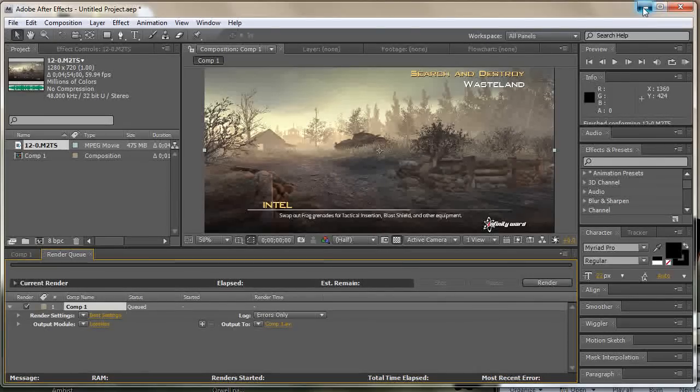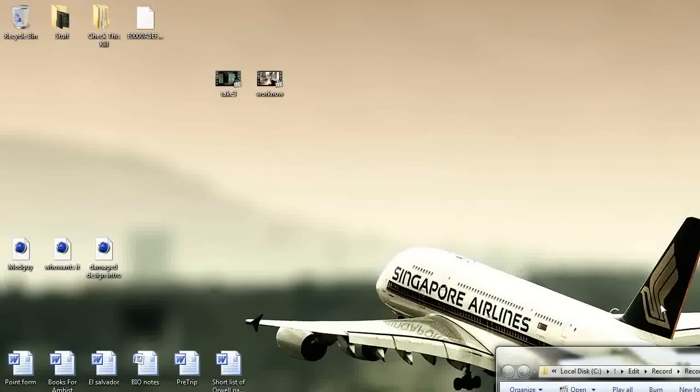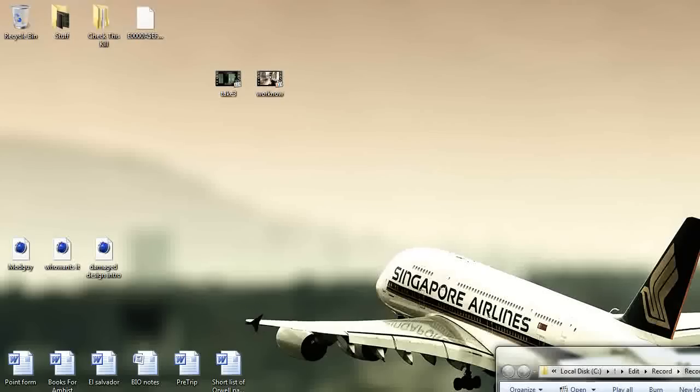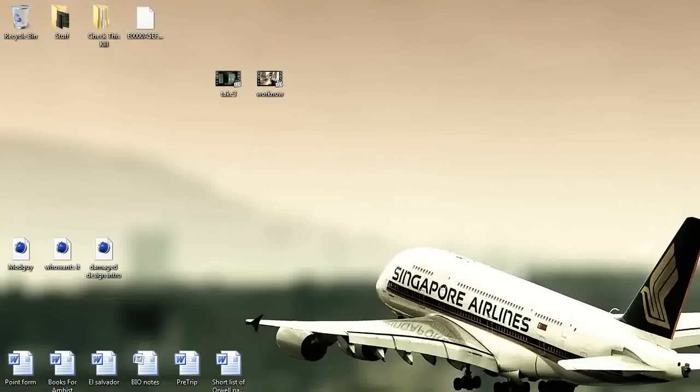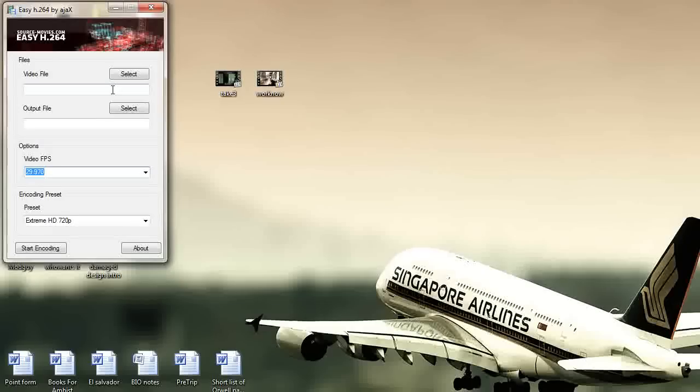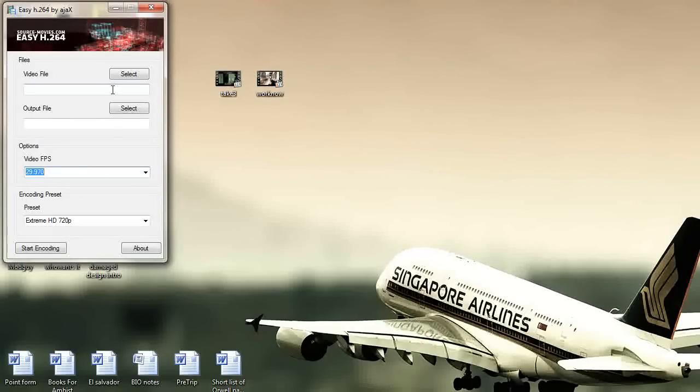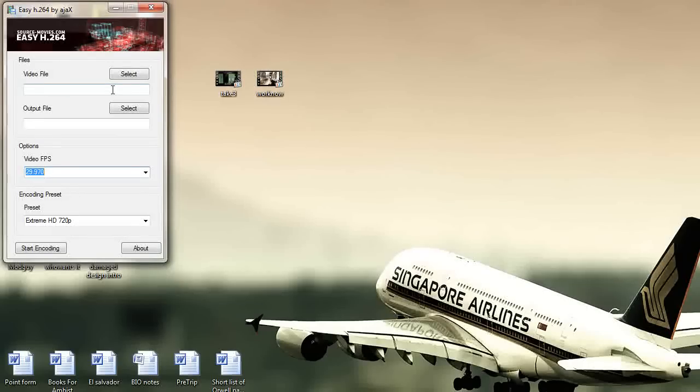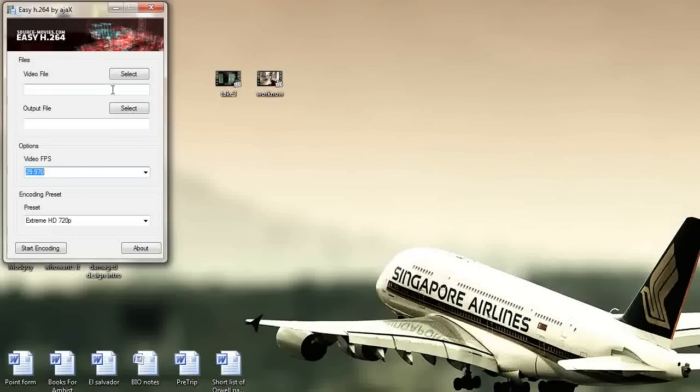So once you've rendered that out, the next and final step is going to be using our compressor. So this is called easy h.264, I'm going to have this in the comment box, I'm going to have a download link to all the programs that you need, any codecs you might need to run any of these programs or file formats for Sony Vegas or whatever.